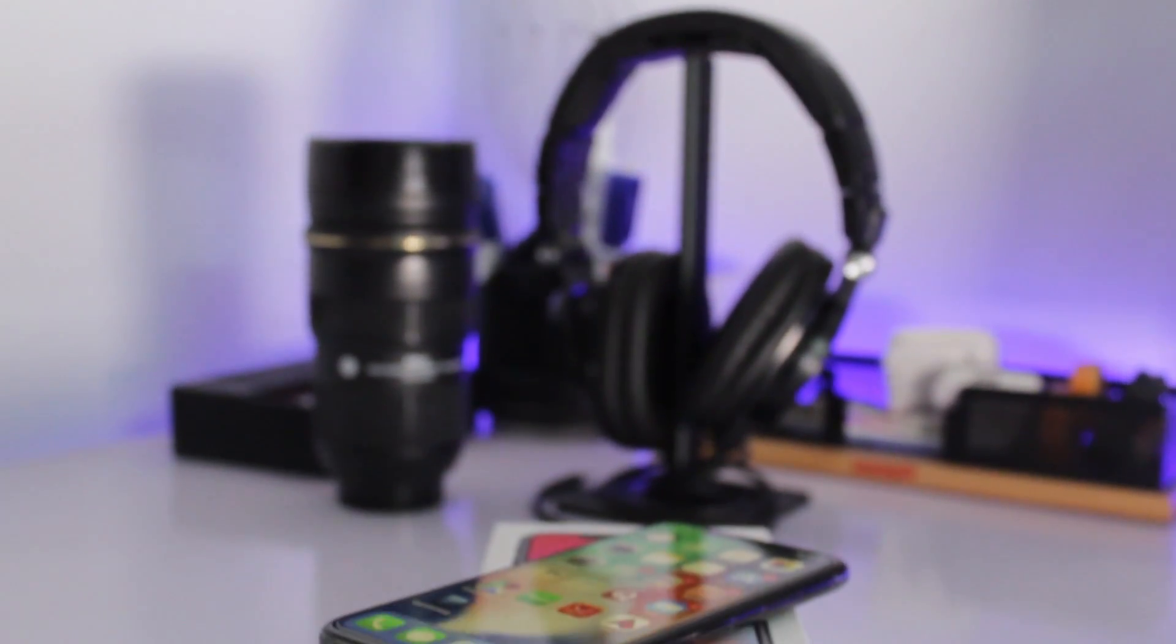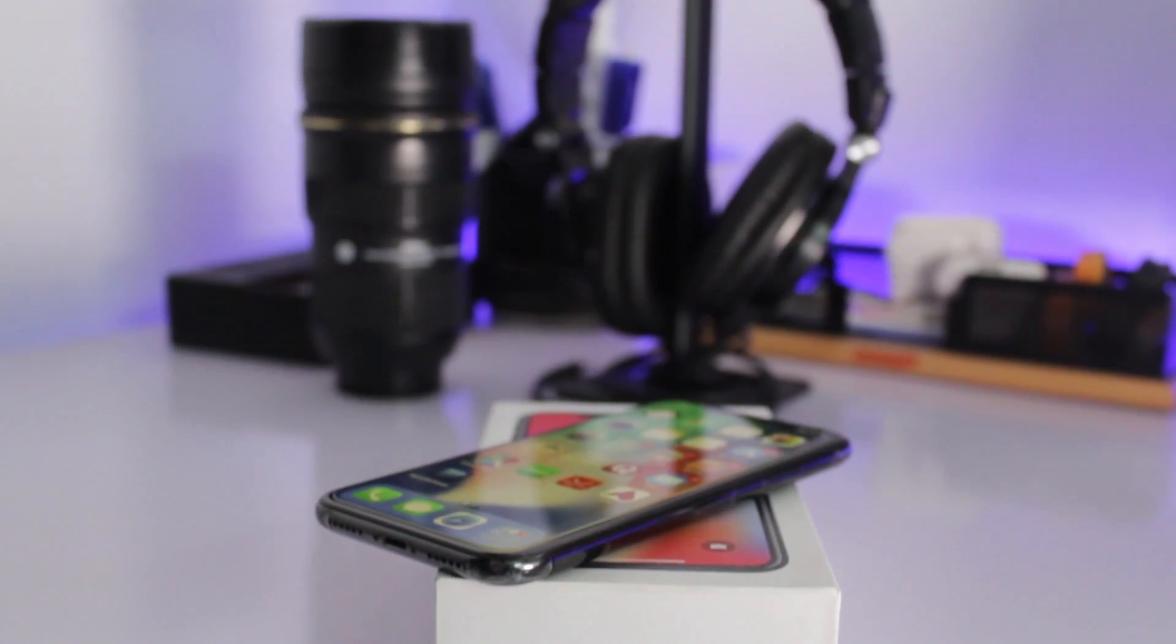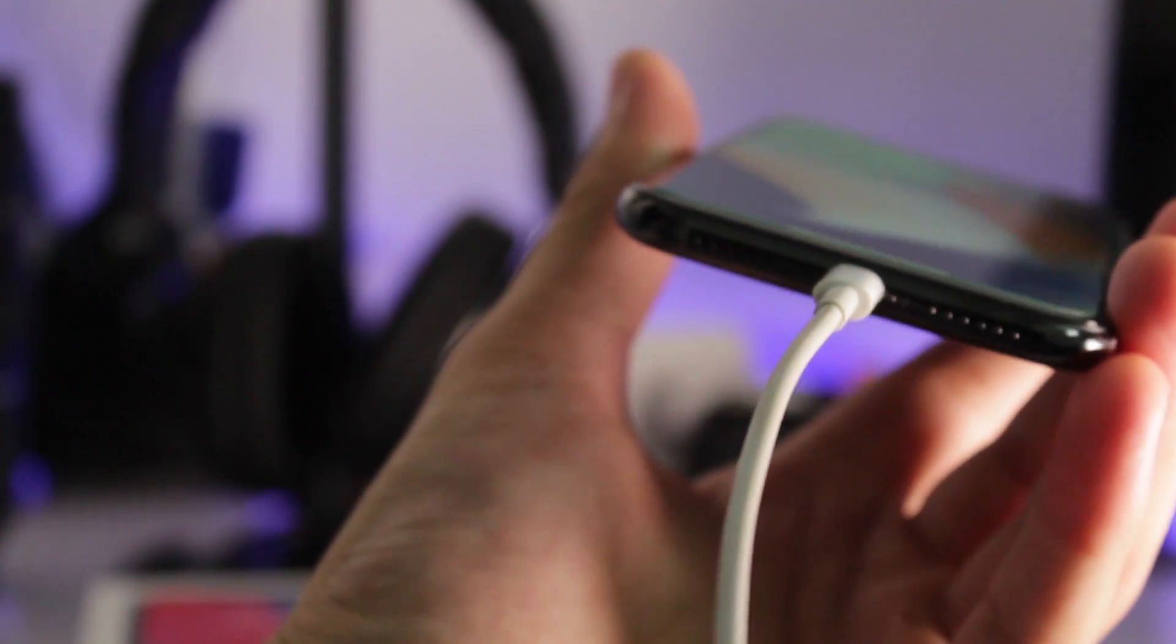Putting your phone in recovery mode is a really simple process. Just follow the video and you are good to go. First of all, connect your device to computer through the USB cable.